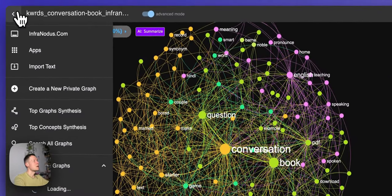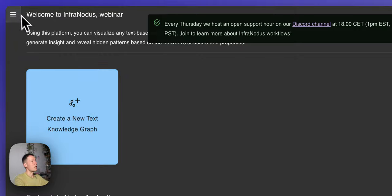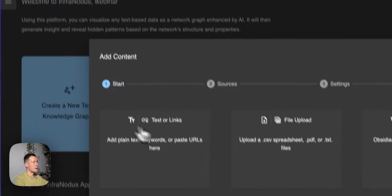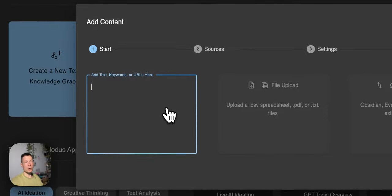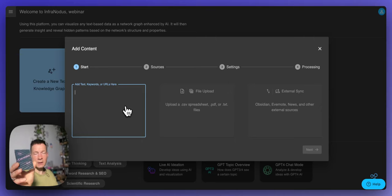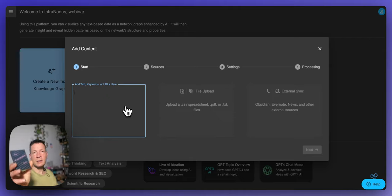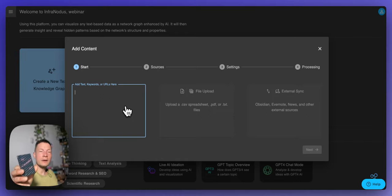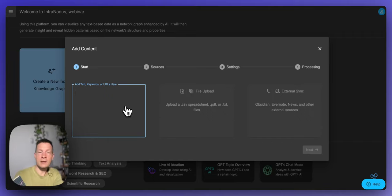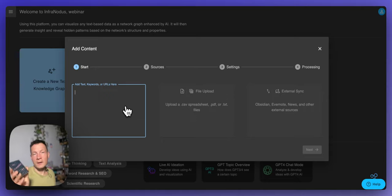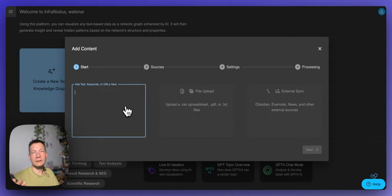First you need to import some data. You go to the apps section of InfraNodus and add some ideas. My book is about conversations — this book is something I wrote together with a friend and it's published in a small publishing house in Berlin, and we want to sell it on Amazon. So it's a real use case where we need to think about how to promote it better. It's called the conversation book and consists of 40 questions proposing hypothetical scenarios in life.